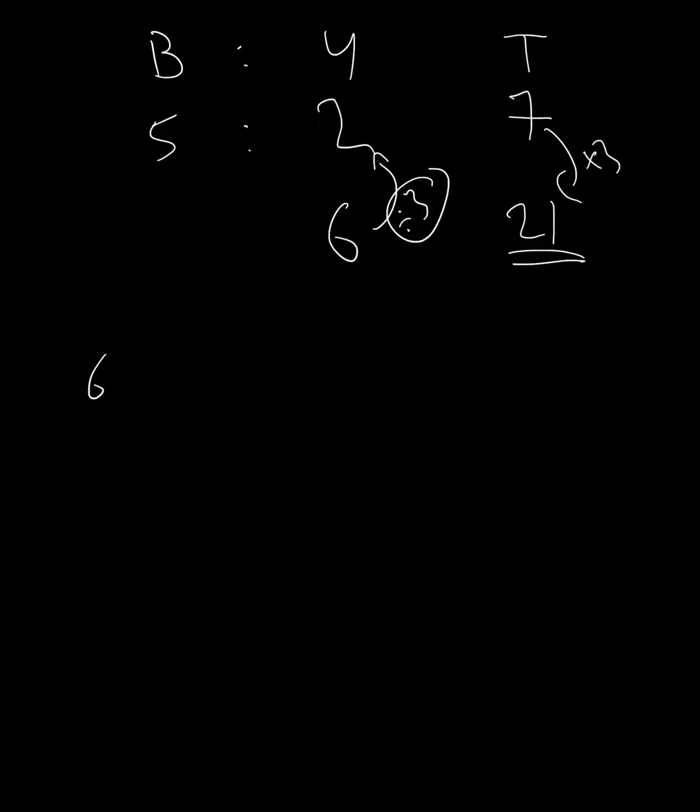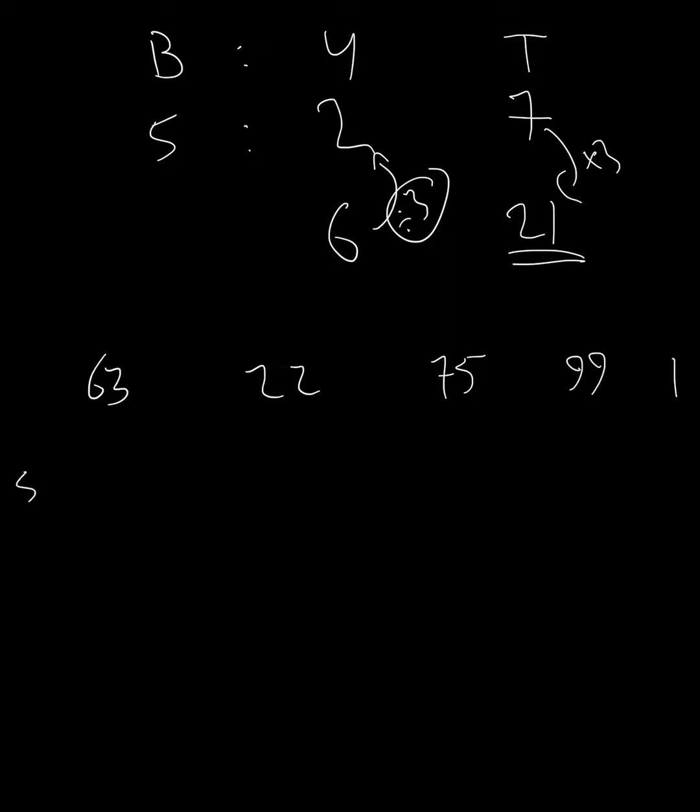For mean, we will have a set of numbers. For example, 63, 22, 75, 99, and one. How many numbers do we have here? Five. So we've got a total of five numbers here.